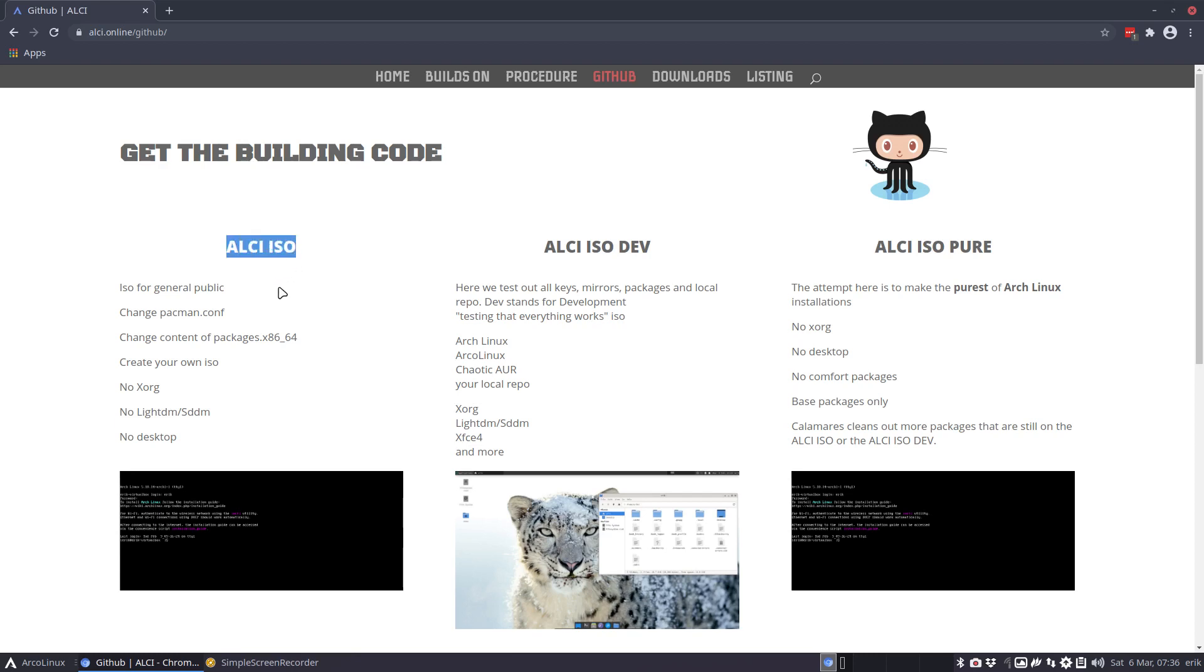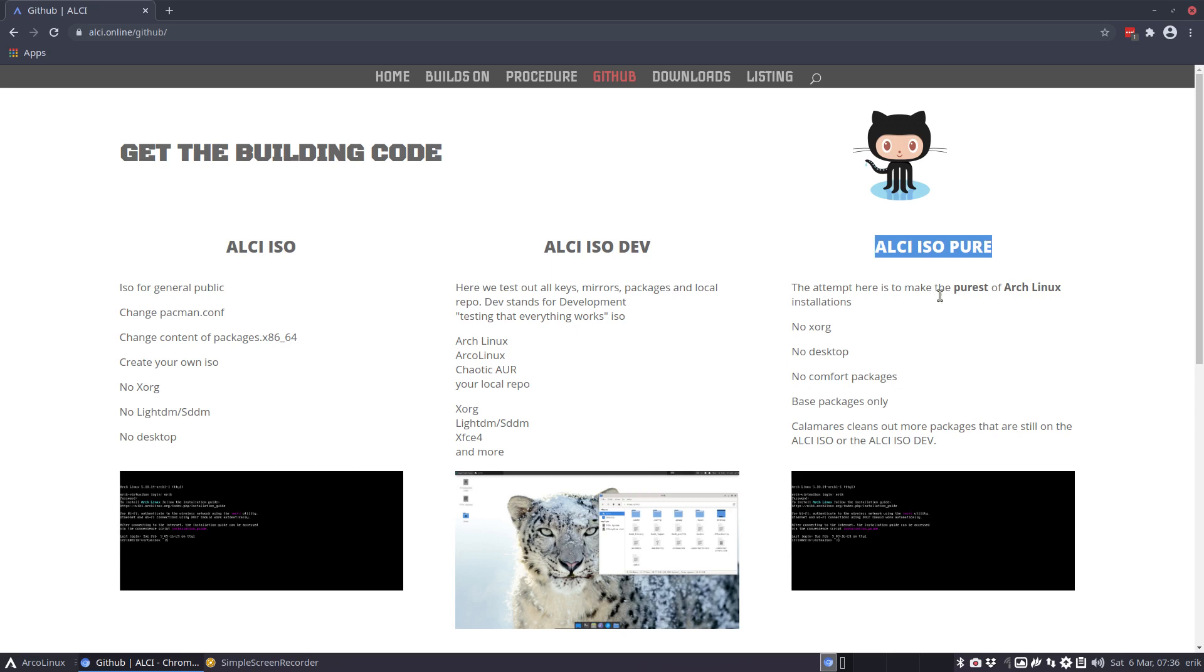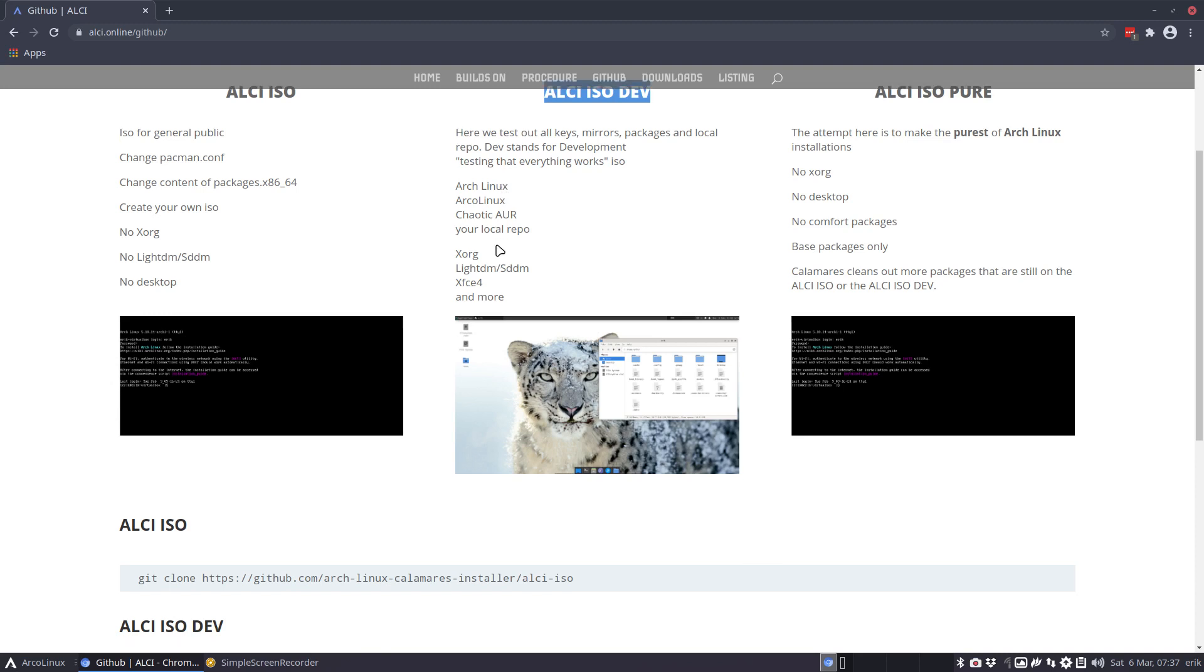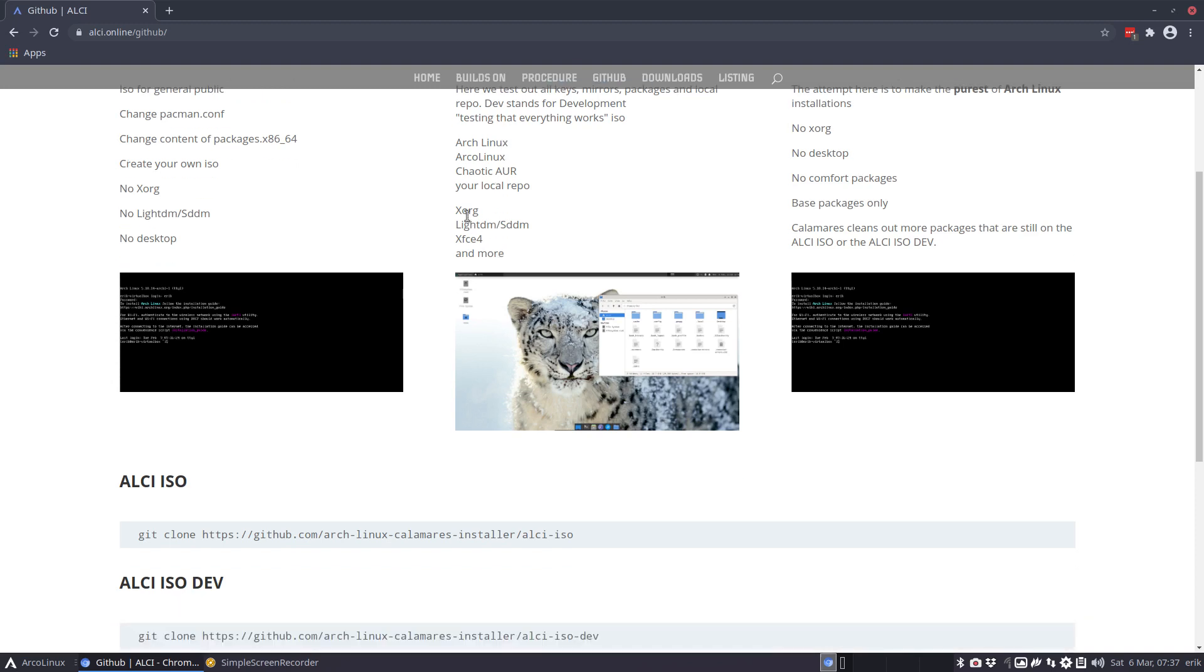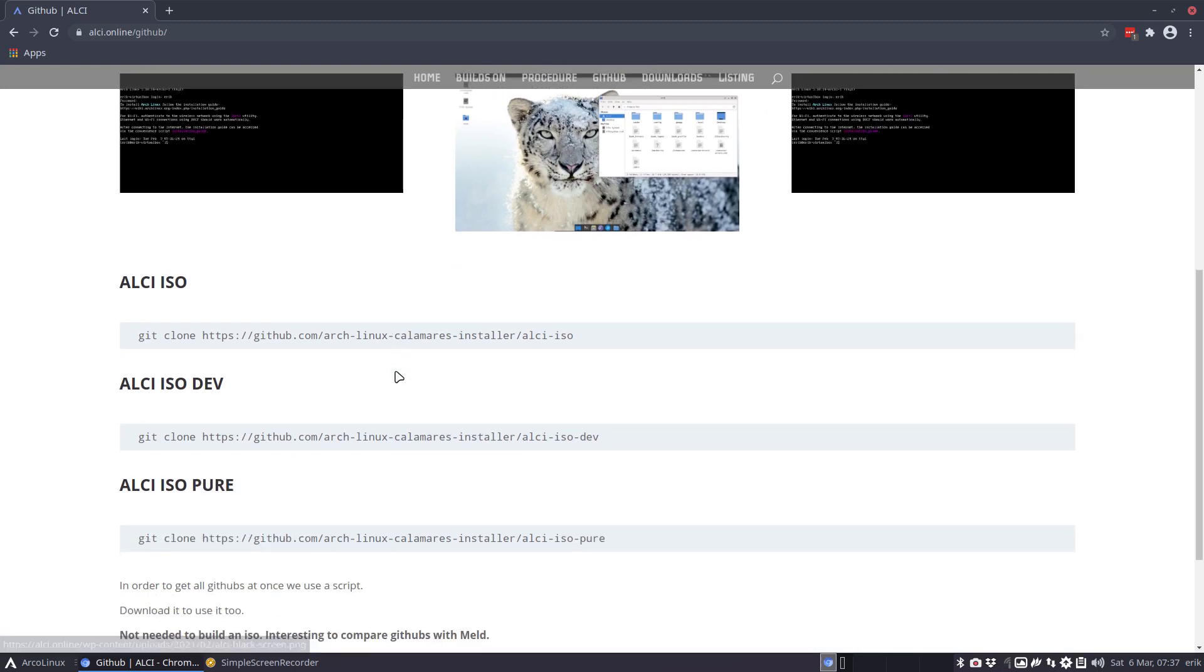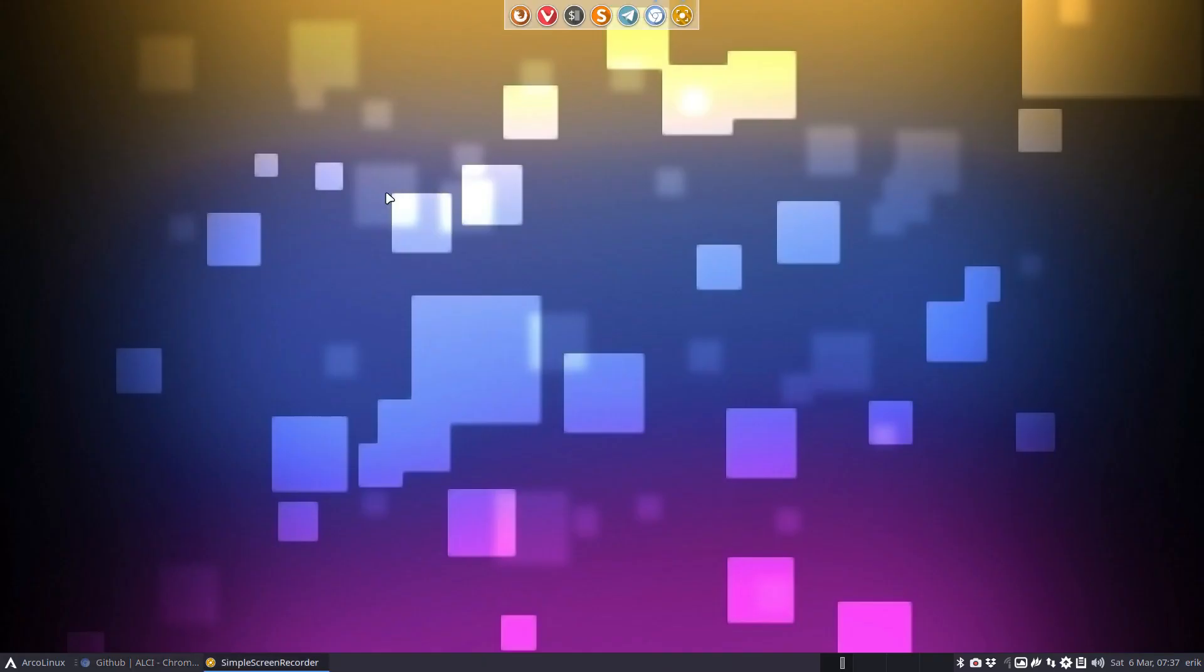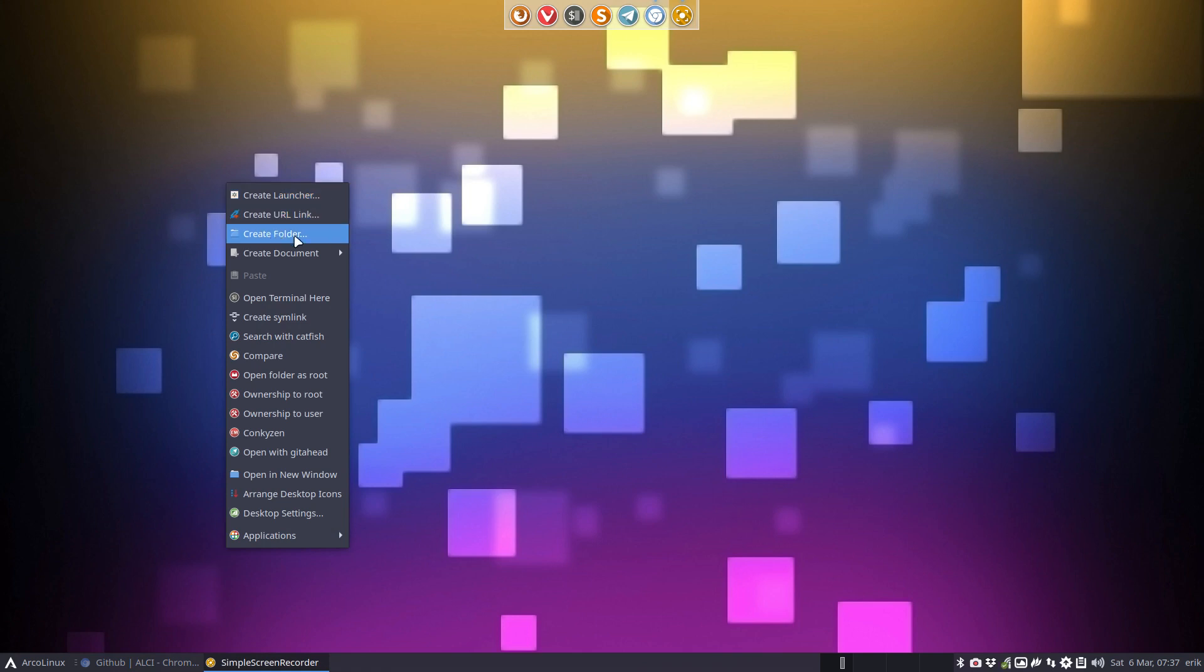In the ALCI ISO we do not tell Calamares to really get rid of everything. Here we say get rid of Xorg, we don't want desktop, we want nothing, so we uninstall a lot afterwards. Calamares can install elements but also uninstall elements. Most of the time since we end up in something graphical, I use the ALCI ISO dev to test it out because everything is set already. This is the line I'm gonna copy.